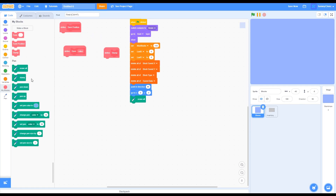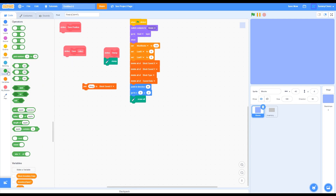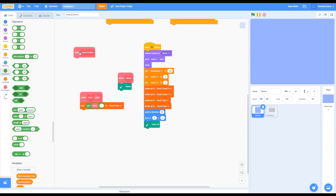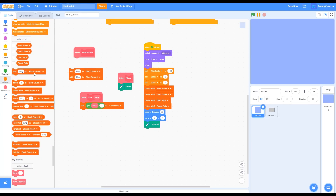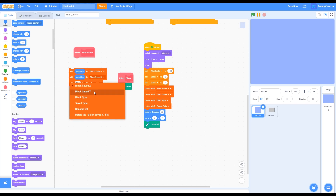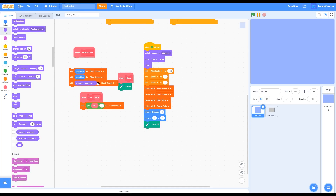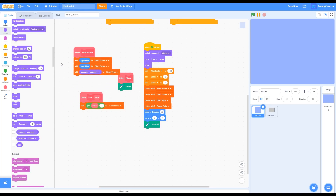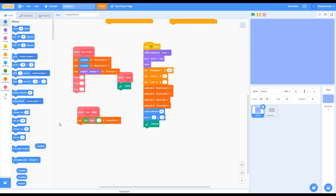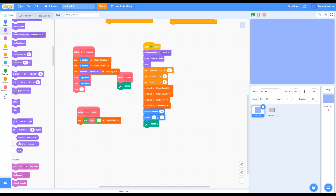Let's code the Stamp block: go down to Pen, grab a Stamp block, and attach it to the Stamp custom block definition. For the Save Value block, go to Lists, grab an Add block, go into Operators, grab a Join block and put it inside. Grab the Value input from the SaveValue block on the left side of Join, and on the right side type the separator character, then change the list to Save Data. For Save Position, grab three Add blocks from Lists: the first adds X Position to BlockSaveX, the second adds Y Position to BlockSaveY, and the third goes to Looks, Costume Number, and adds to BlockType. Then from My Blocks, grab three Save blocks and place X Position, Y Position, and Costume Number as their inputs.